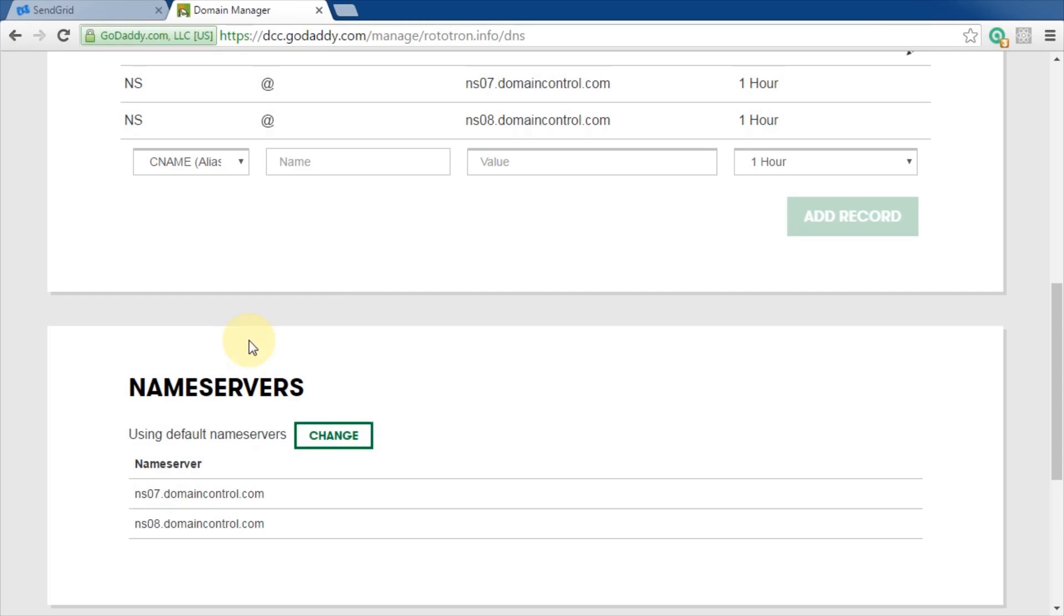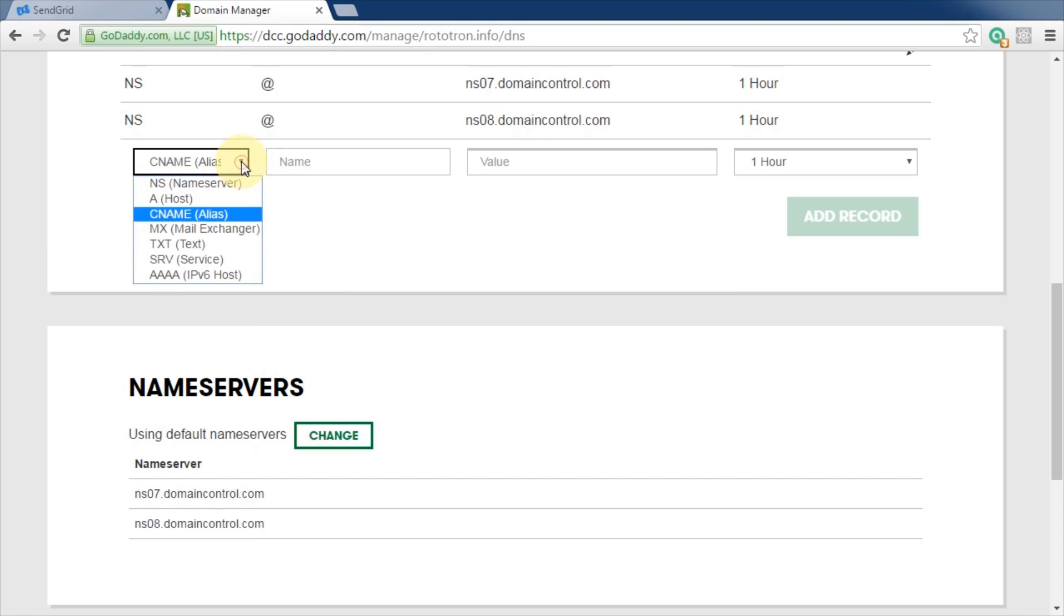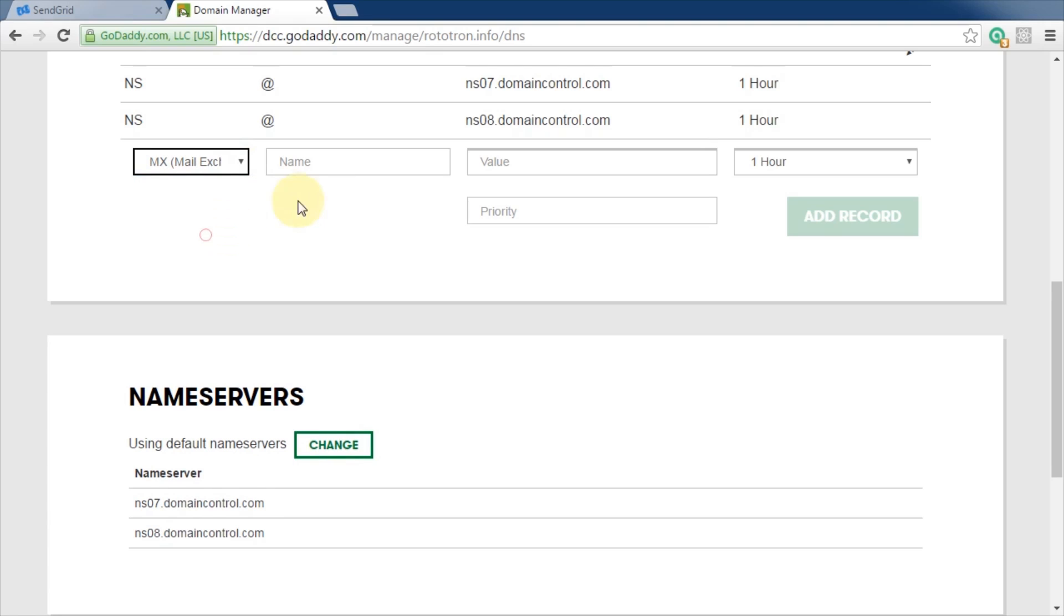Once you get a domain, use your registrar's control panel to add an MX record. An MX record specifies what mail server handles your email. Name is for an optional subdomain. All registrars have slightly different tools. For GoDaddy, use an at symbol to use the primary domain.